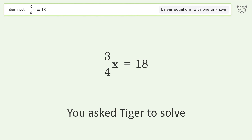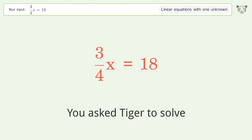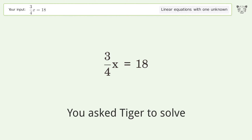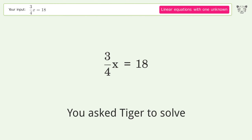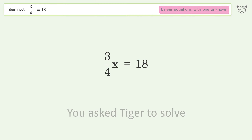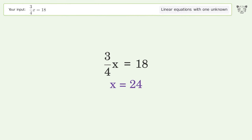You asked Tiger to solve this. It deals with linear equations with one unknown. The final result is x equals 24.